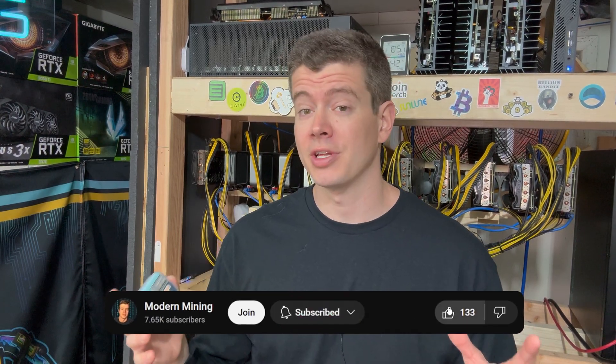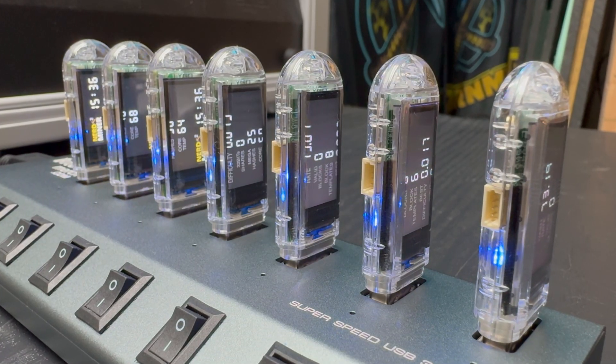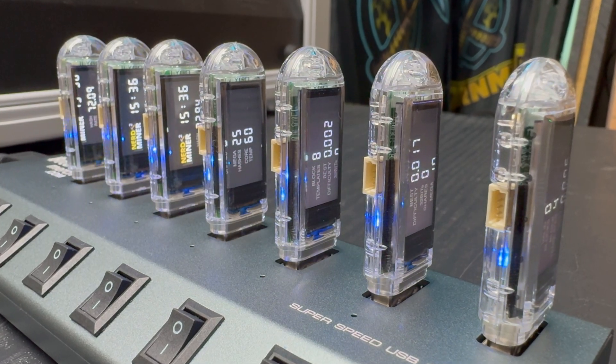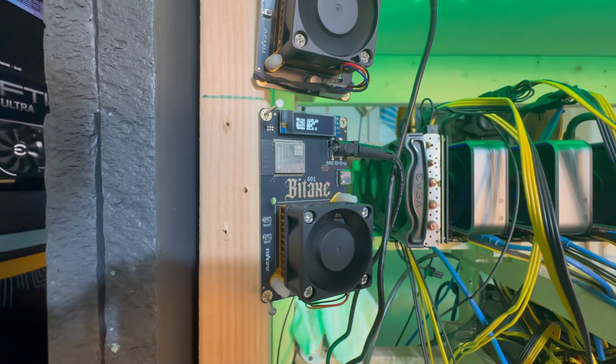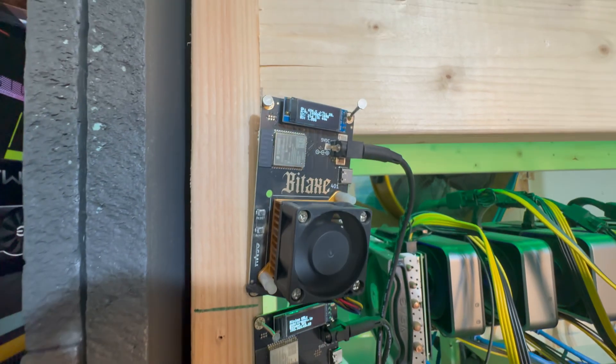Recently, lottery miners, specifically Bitcoin lottery miners, have been a huge hit. I've already done a review on the Nerd Miner, the Bidax Gamma, the Bidax Supra, all these different Bidaxes.